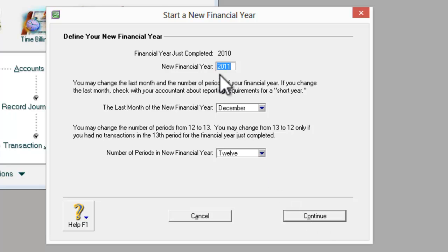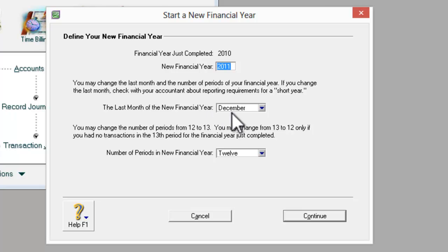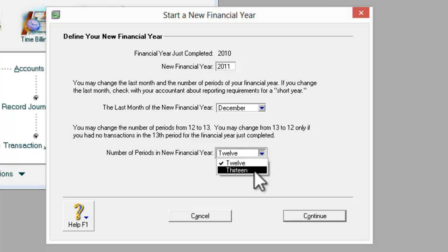What will be the new financial year? In this case, my financial year was 2010 and the next new financial year will be 2011. This is my last month of the new financial year. If your financial year starts from January to December, this will be the last month of your financial year. The new period can be 12 or 13. If you would like to key in your audit adjustment in 13 months, please select 13.